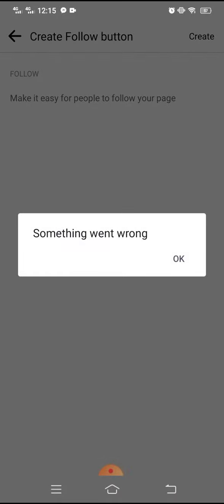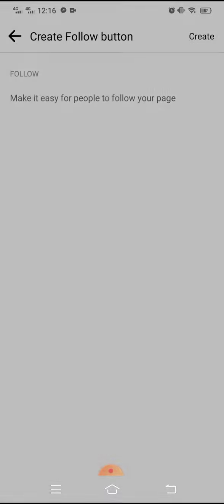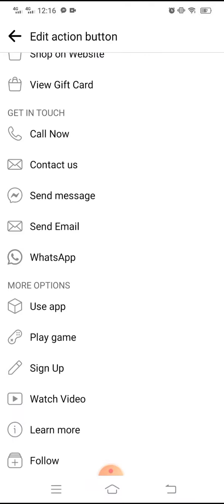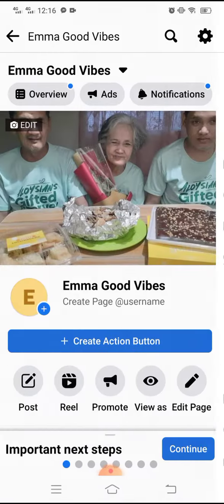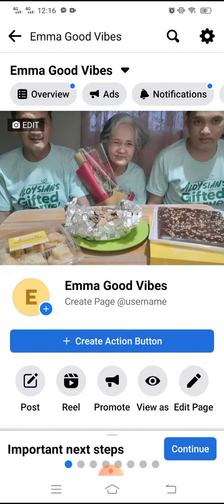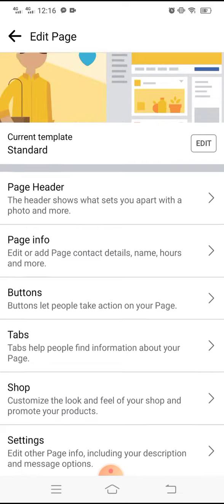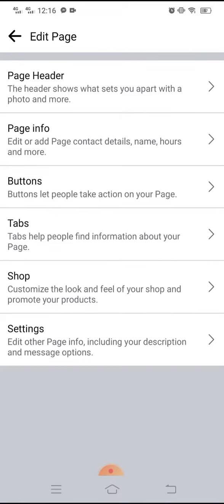So there's a problem right now with Facebook. Maybe they are on maintenance or something. So you can just try that later on or go to the edit page and then click on the buttons.